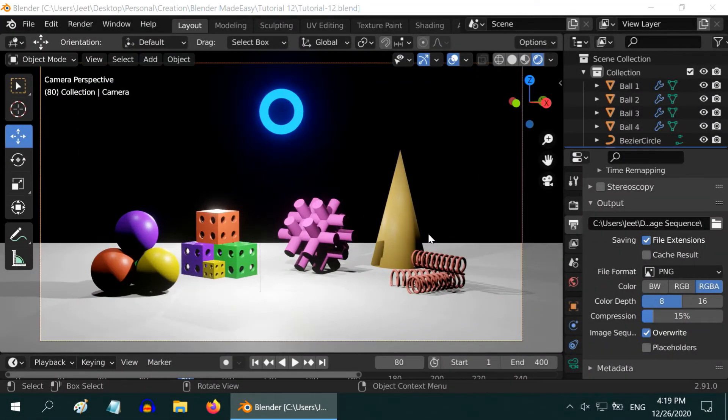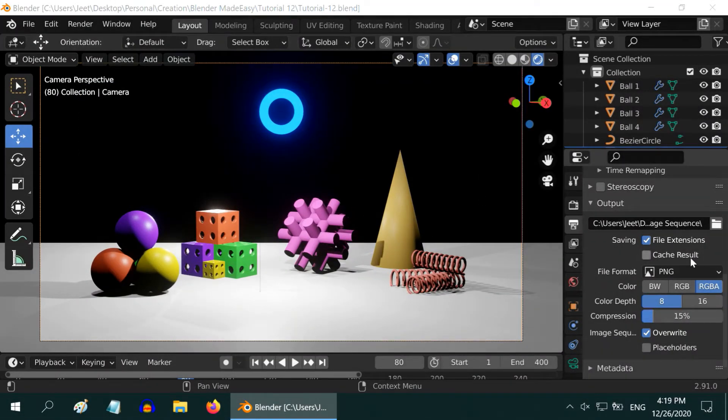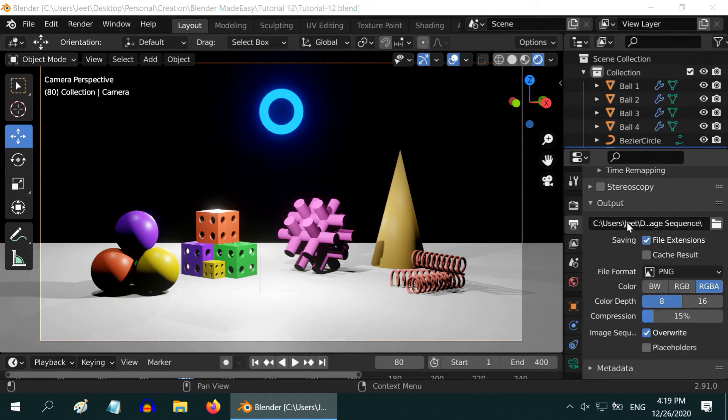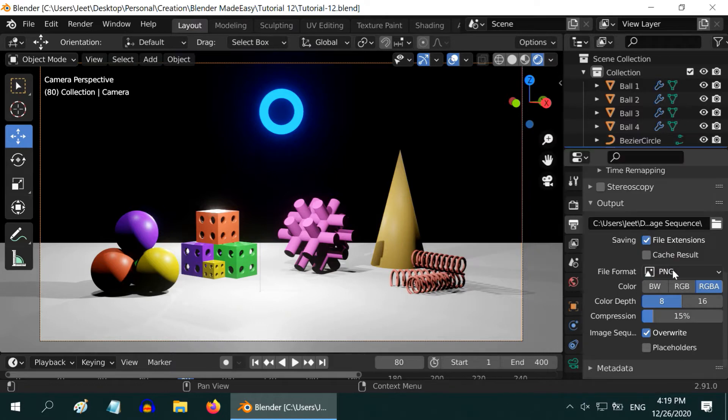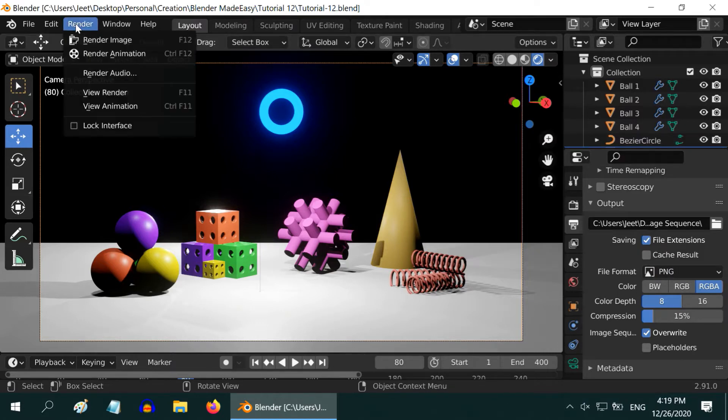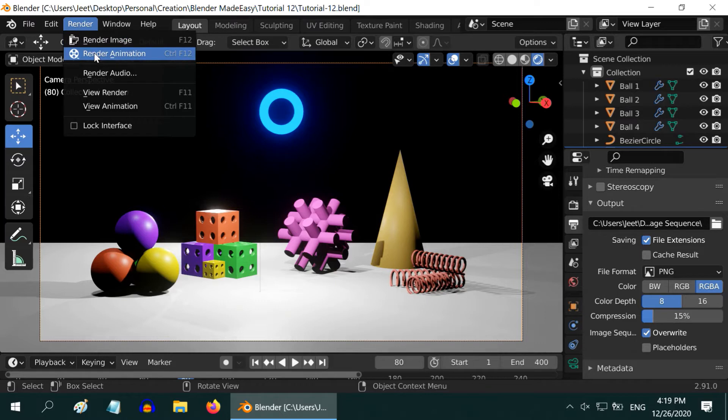Creating an animation in Blender is usually a two-step process. In the previous tutorial we have seen that we need to provide an output location or folder, then in the file format, we need to choose an image type like PNG. Then go to the render menu and select render animation.